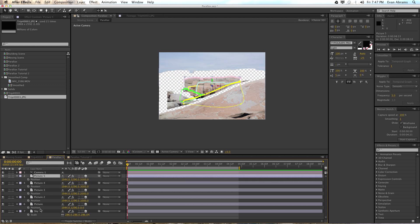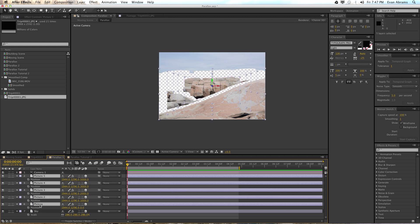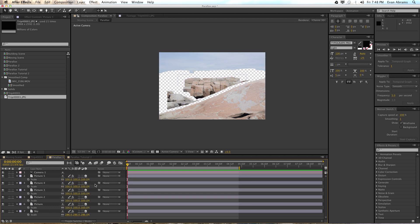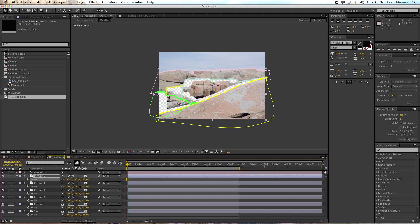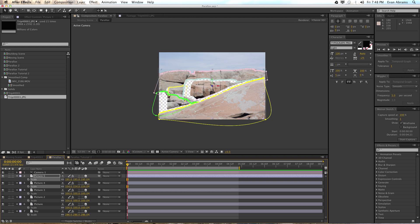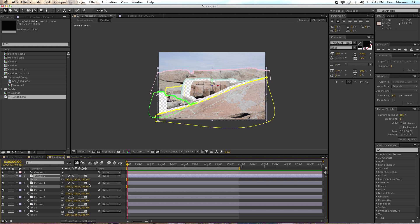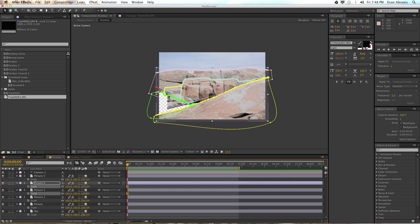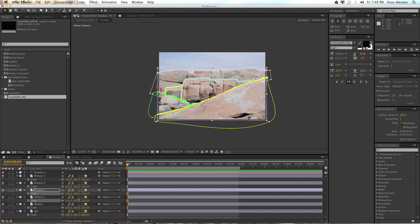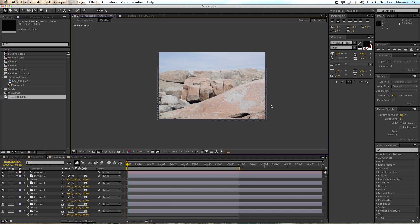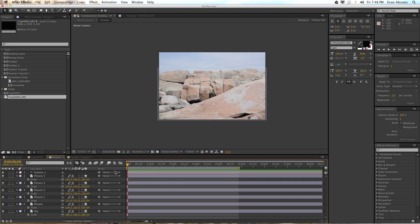Now call up the scale on these layers and scale them up a little bit to try to fill in the bounds of this comp. Just grab them and scale, grab them and scale — so they all kind of fit back more or less where you got them. The next thing we're going to want to do is move the camera.